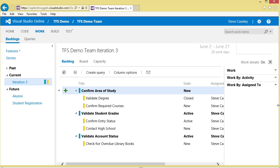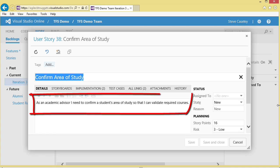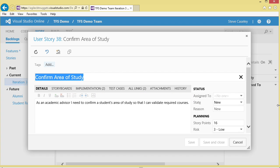If we have a look at a story itself, the story is going to have the full details. As an academic advisor, I need to confirm a student's area of study so that I can validate the required courses. Now that is freeform text, but the recommendation is that you use the standard nomenclature of: as a type of user, I need to perform an action so that a specific result can be achieved.